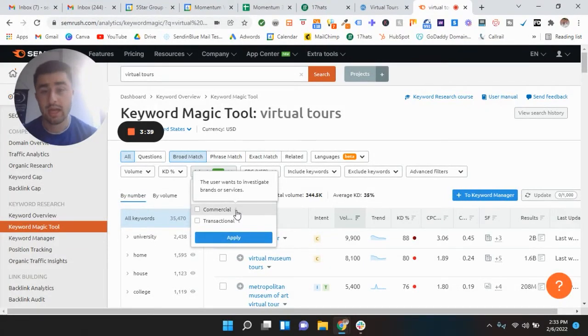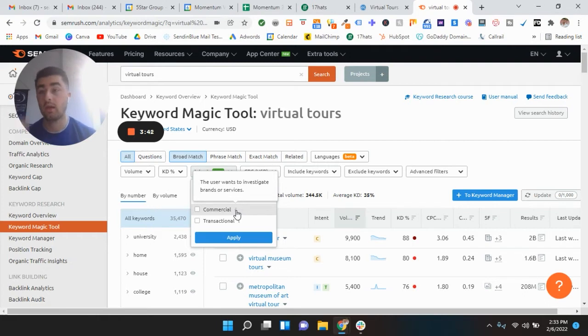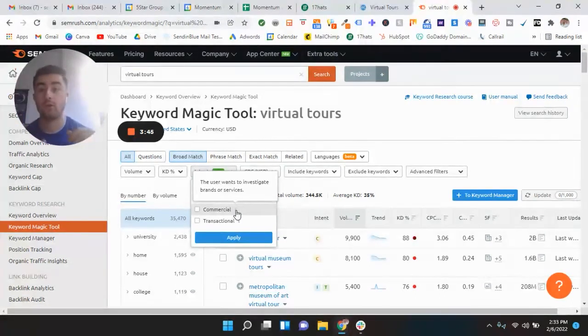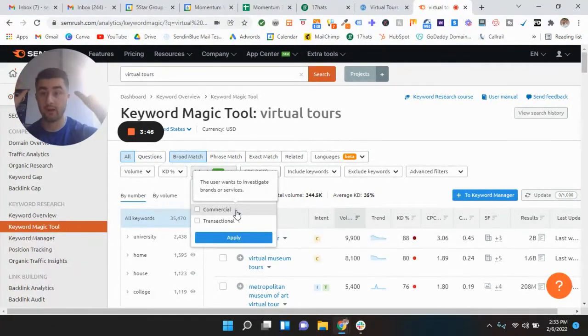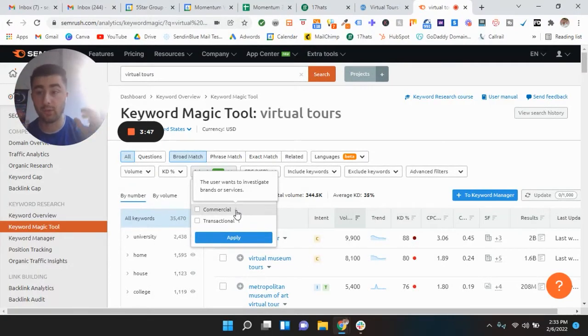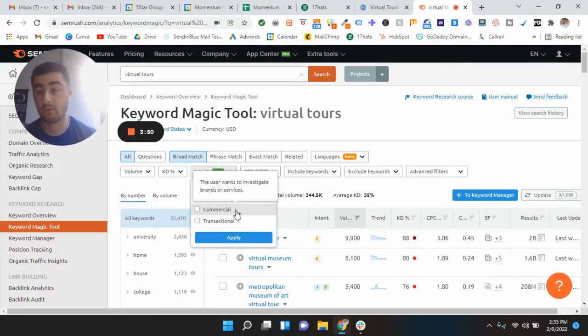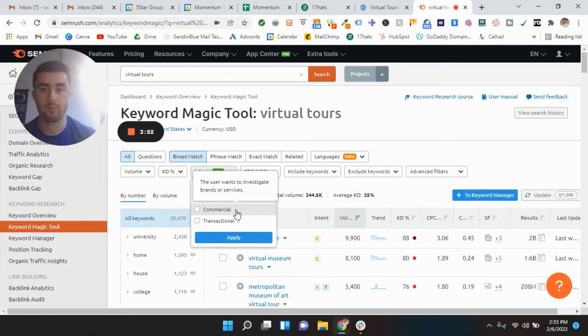Commercial is to investigate a brand or services. So like Matterport, Ricoh Theta, Cloud Pano, those are very popular brands. So this would be an example of commercial. If I was to rank for Cloud Pano or Matterport or something like that.